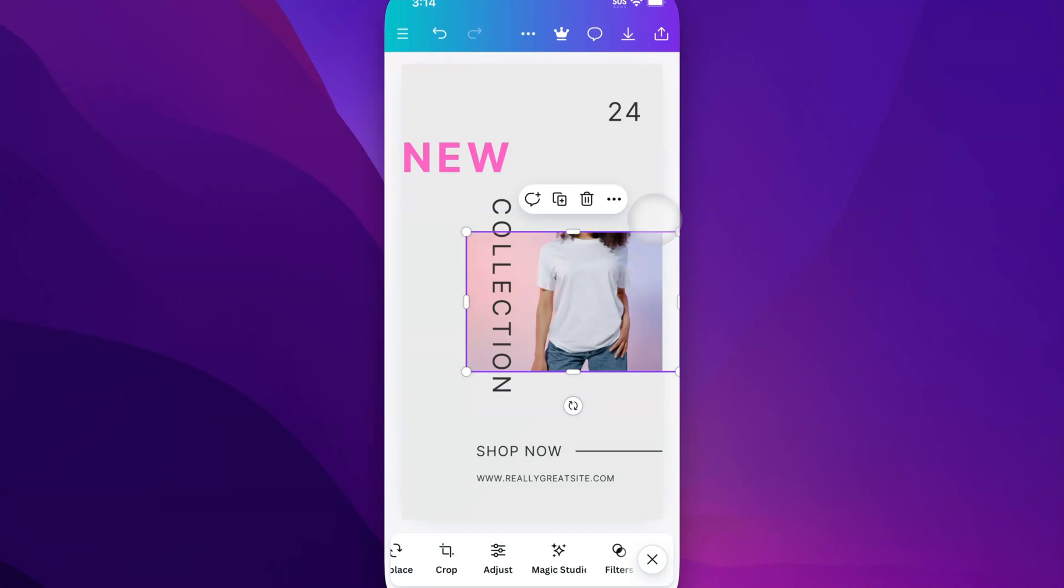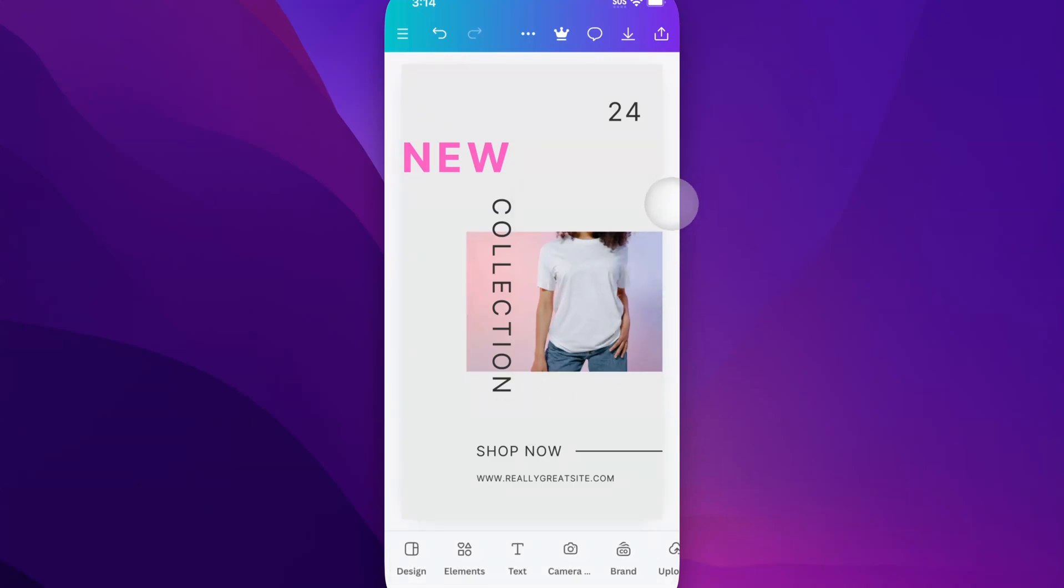But it's pretty simple to add a photo. Now, if you want to add one of your own photos, like from your camera roll, I'm not sure this phone has any photos on it. But we can go back to Elements. Actually, no, we can go to Camera right here.